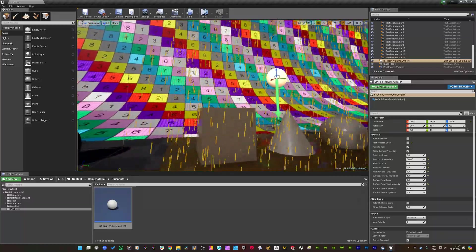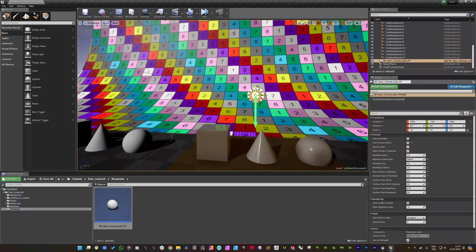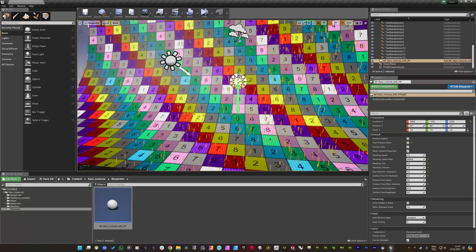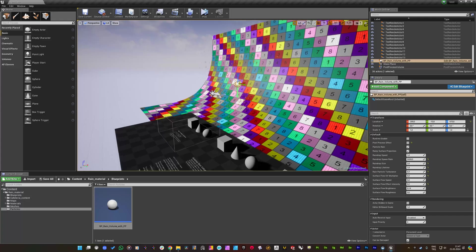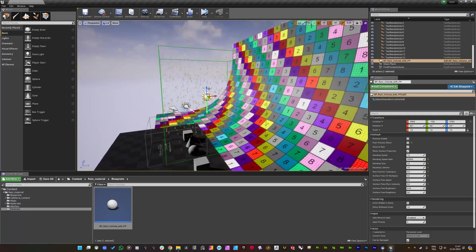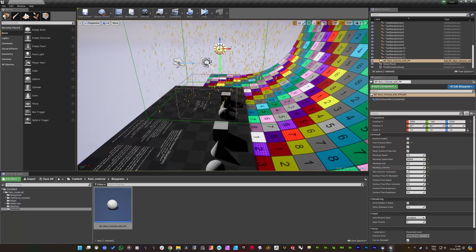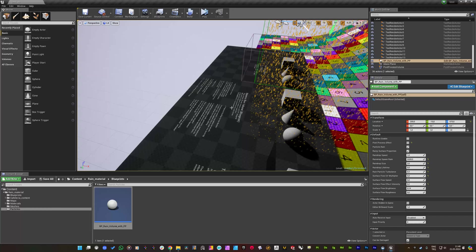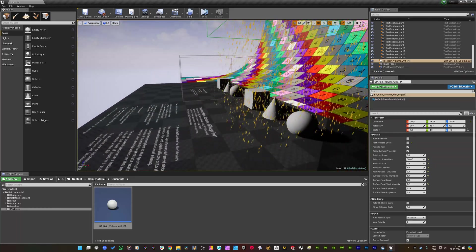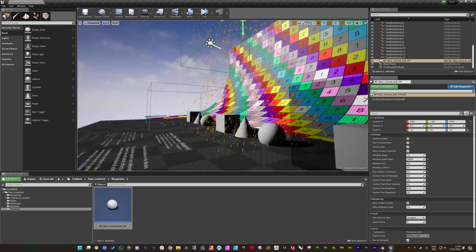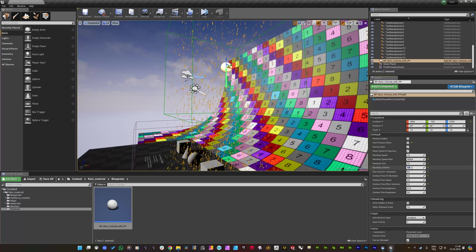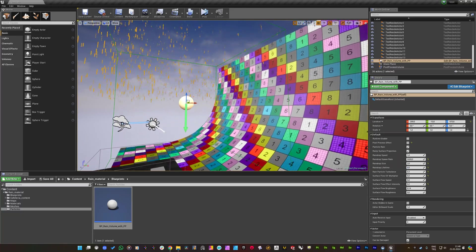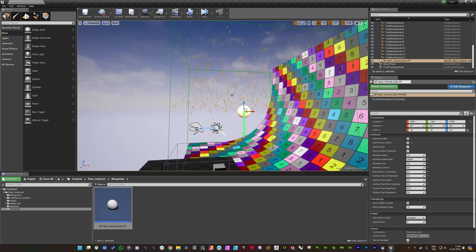So next parameter is the raindrop lifetime. Let me move this volume a little bit up and you see that the rain particles are inside this boundary. If you increase this lifetime to five, they will be killed, all the particles will be killed five times more than their actual lifetime.